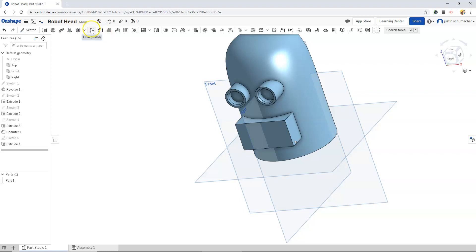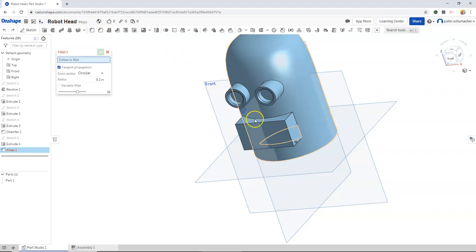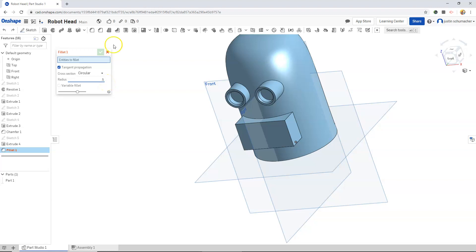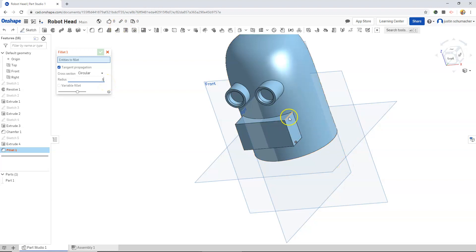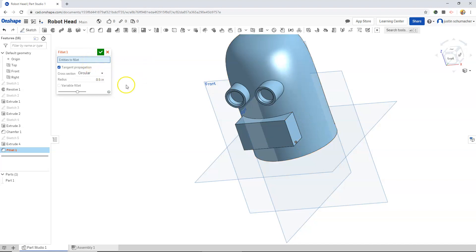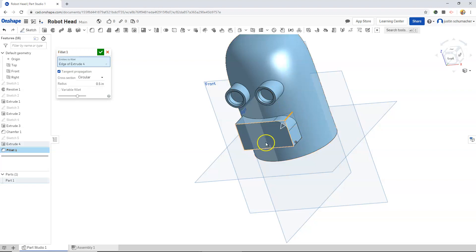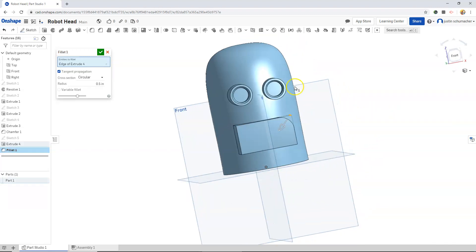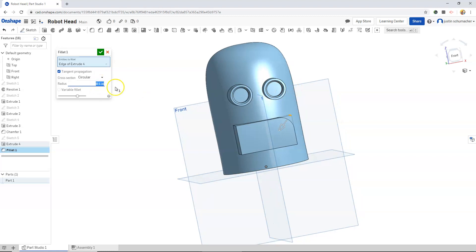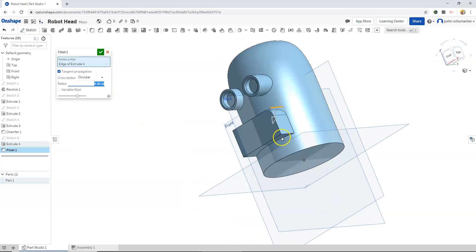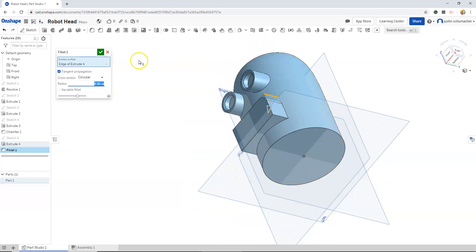I think I will fillet, see what a 0.5 fillet looks like on this edge. Entities to fillet. It's a little aggressive, 0.35 looks good.